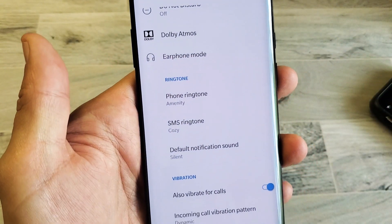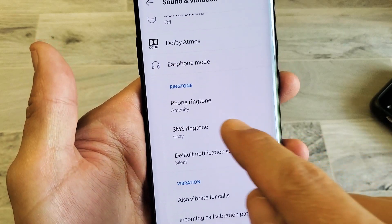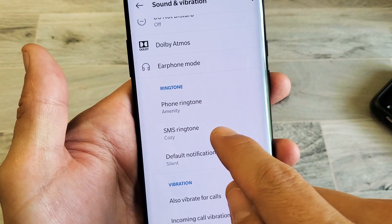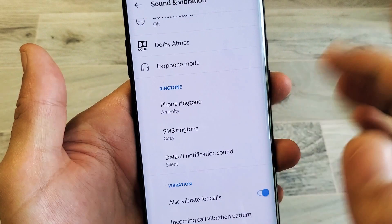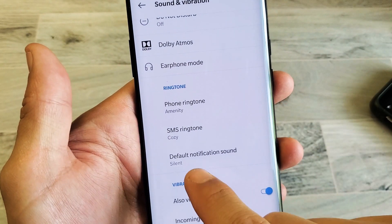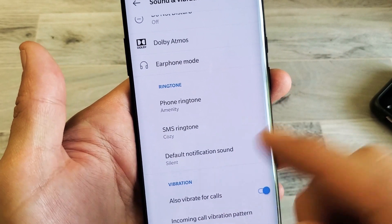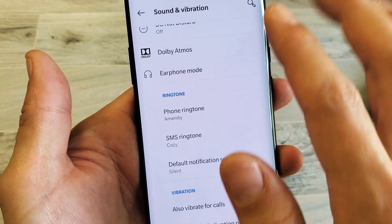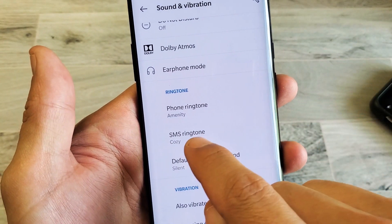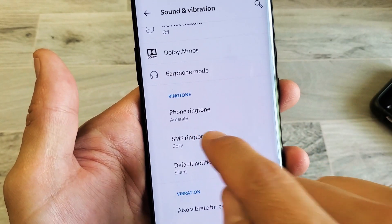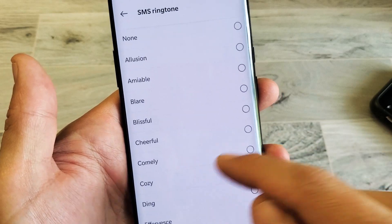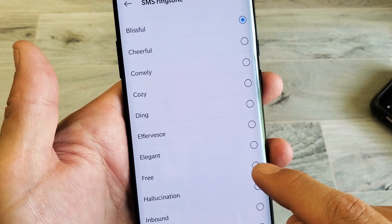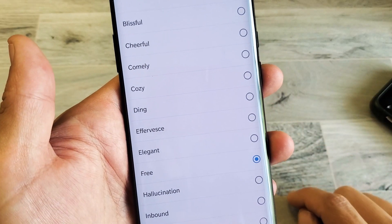Take note — you can also change your ringtone for when somebody calls you. You have your SMS text message ringtone right here, and you can also change your notification sound for when you get a notification. Anyway, for the SMS text ringtone, tap on that and here we go.